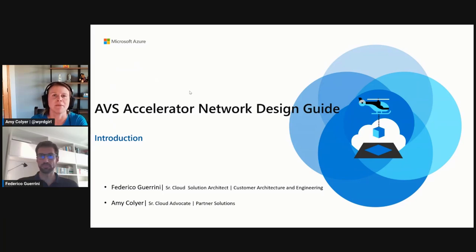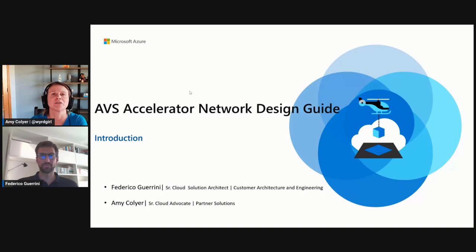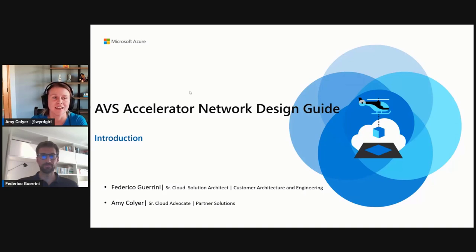Hi, my name is Amy Kelliers, Senior Cloud Advocate with Microsoft, and joining with me today is Federico Garini, Senior Cloud Solution Architect for Customer Architecture and Engineering for AVS. Thanks for joining me, Federico.